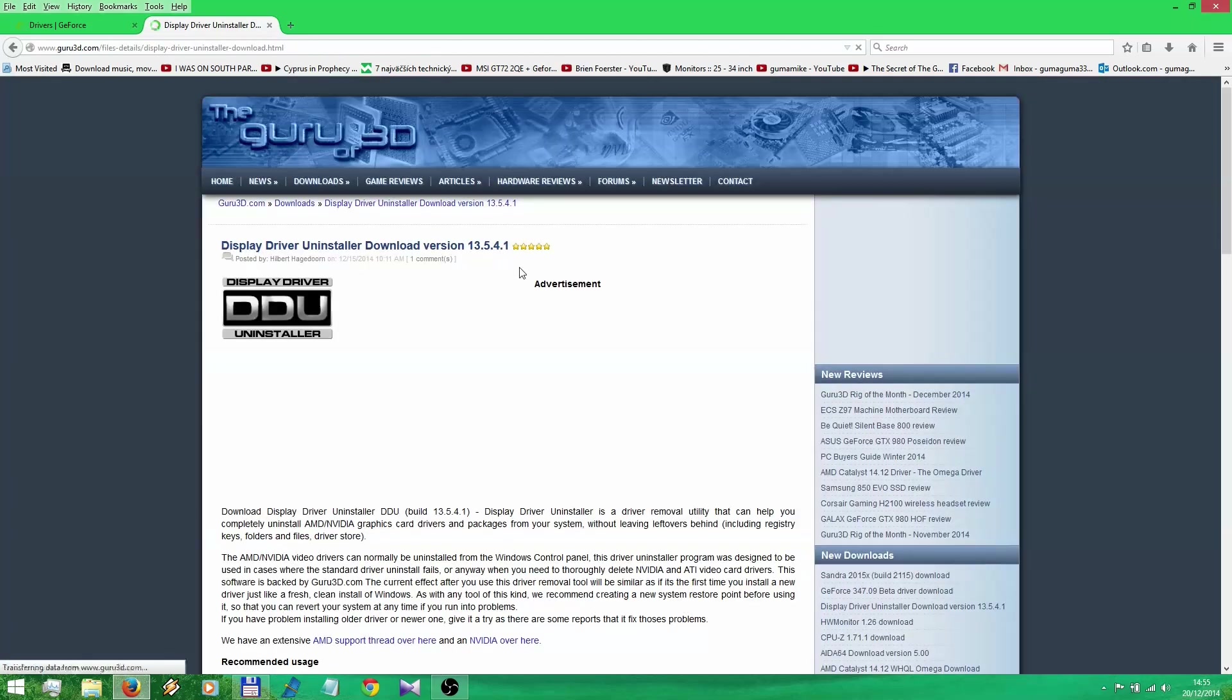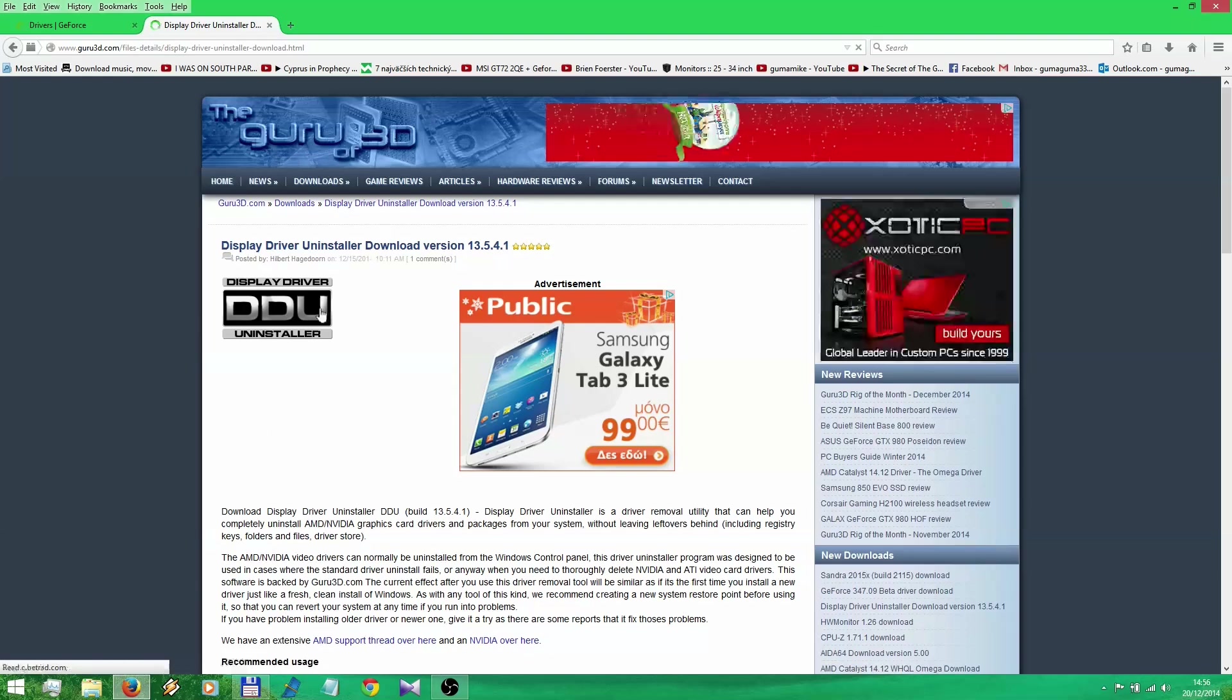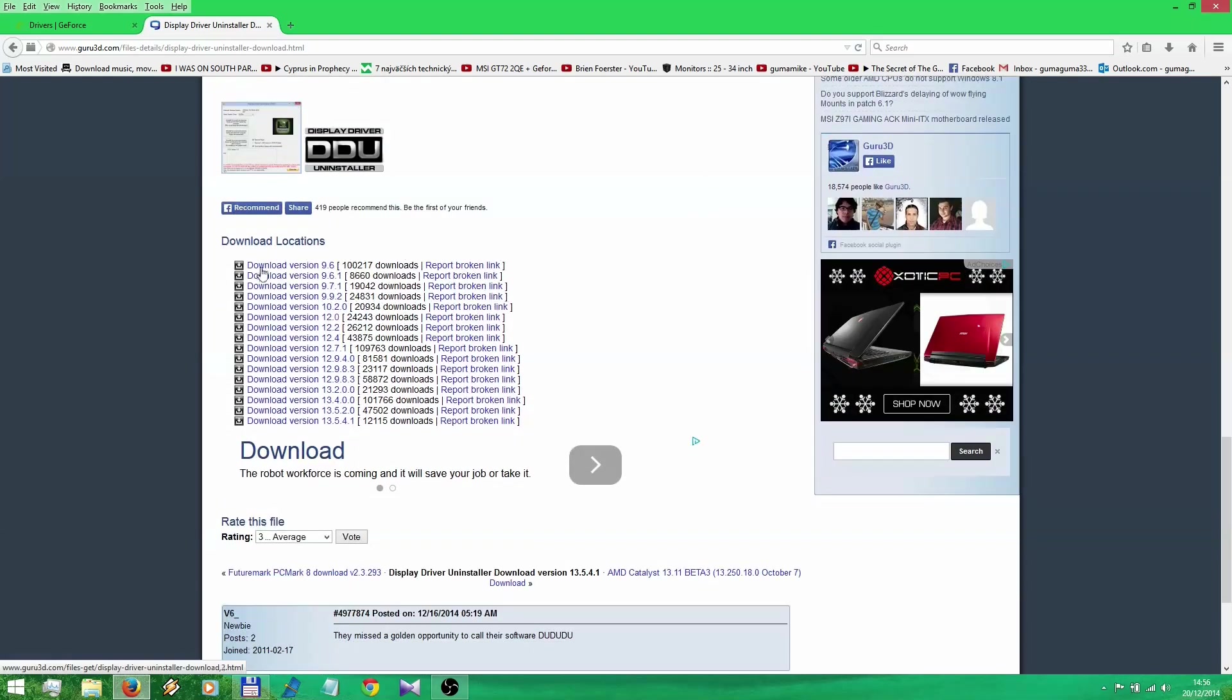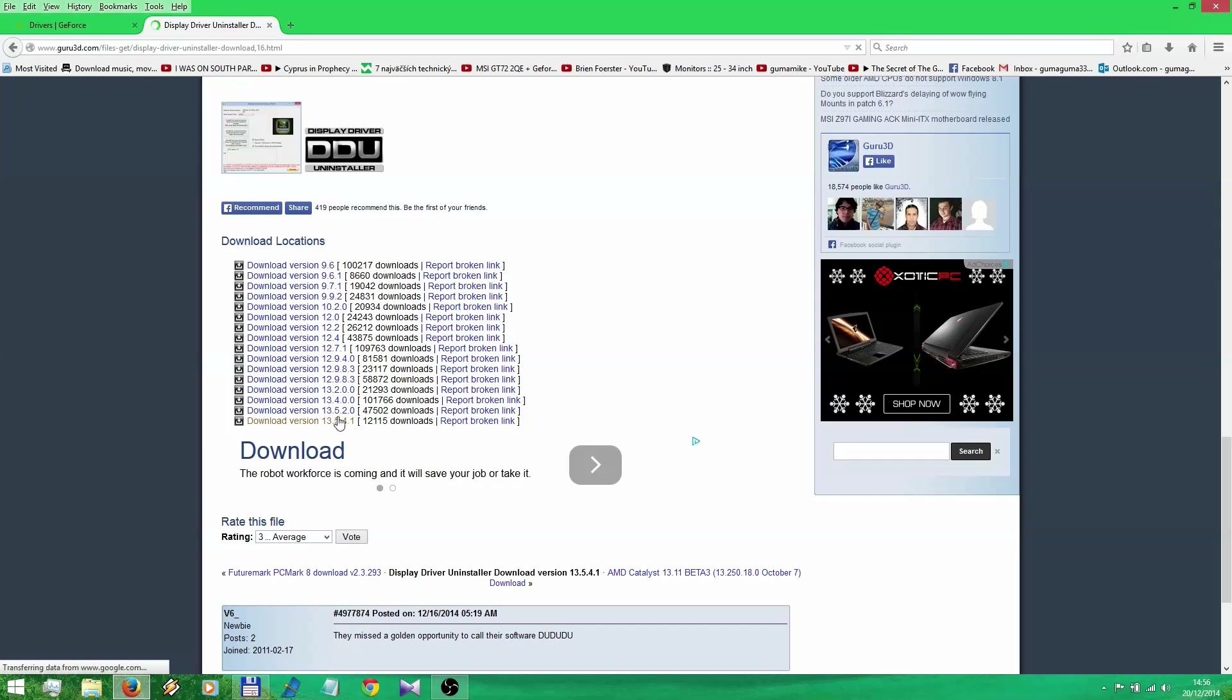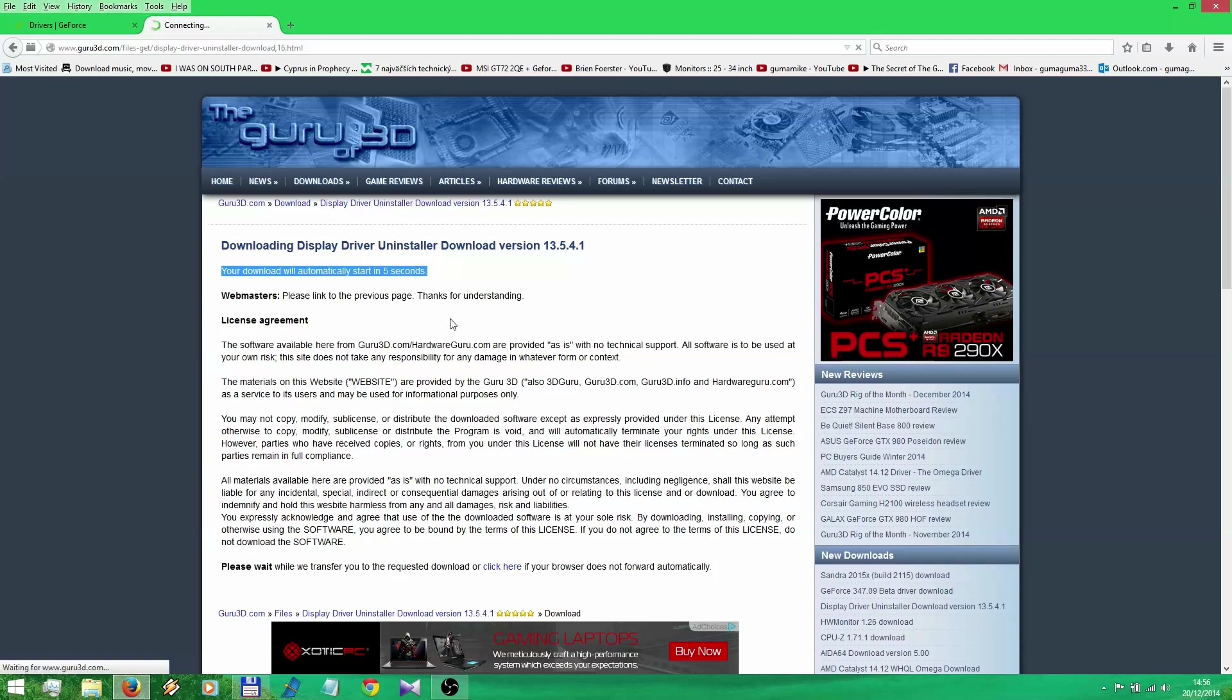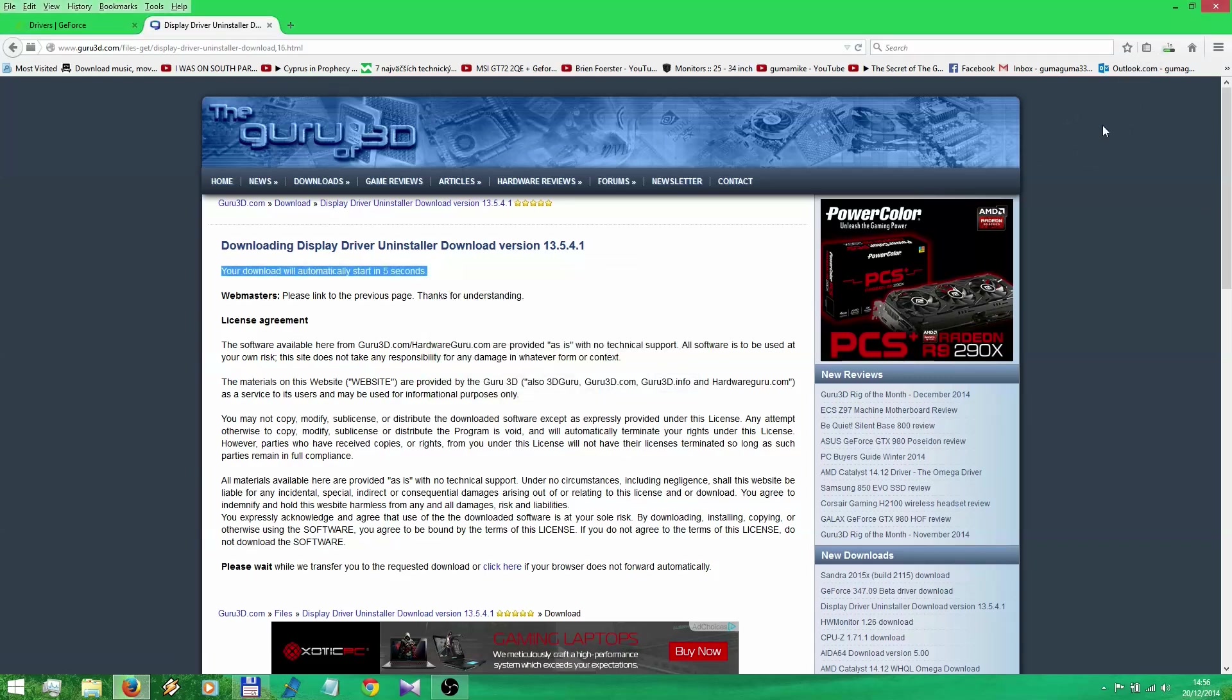When you are on this page you're gonna scroll down and you're gonna choose the latest version, in this case it's 13.5.4.1. Click on it and download it again somewhere. It's gonna take 5 seconds until the downloading will pop up. Just like this. Click Save File, it's only 1MB file big.